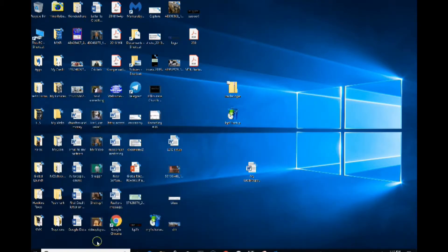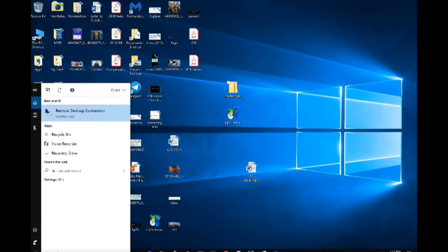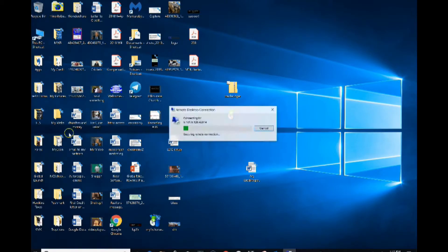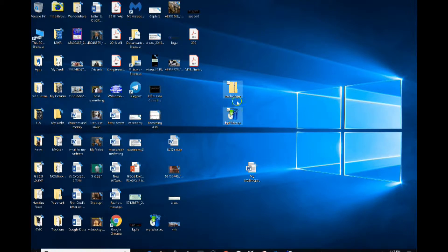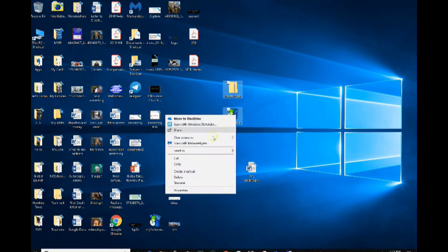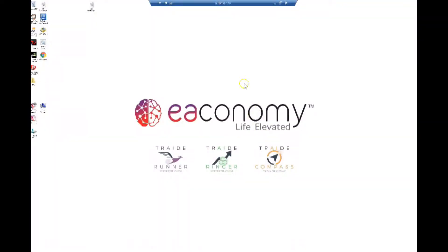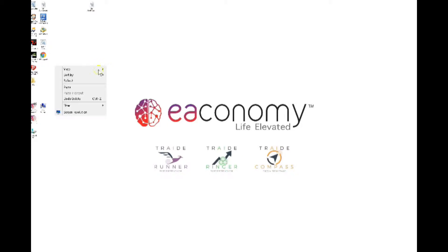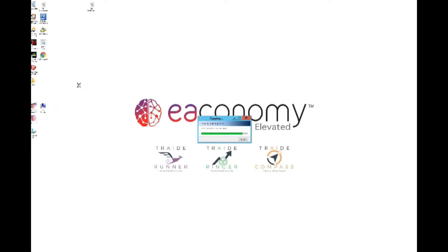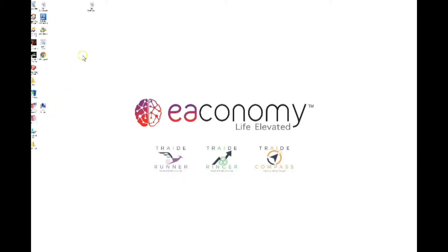I've got both my files. First thing I want to do is open up my VPS. I'm going to right-click the Trade Ringer and my software to copy them to my VPS. Now my VPS is open — I'll right-click and paste that software in. I've got my e-economy brand software and I right-click and paste it.